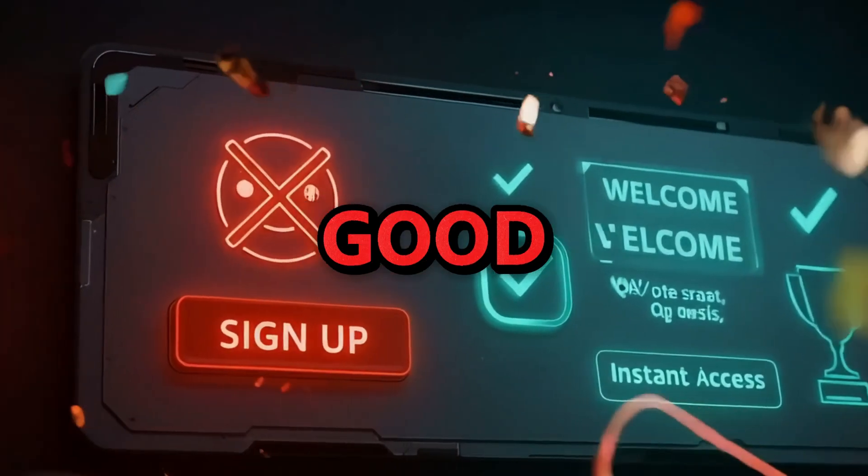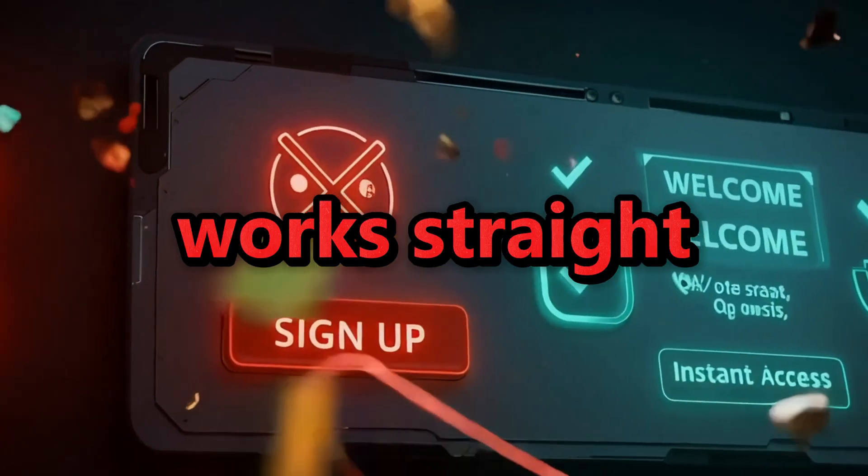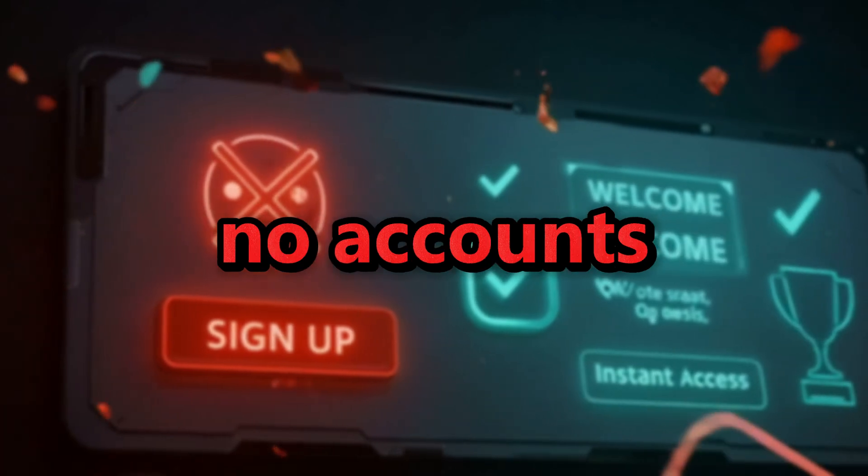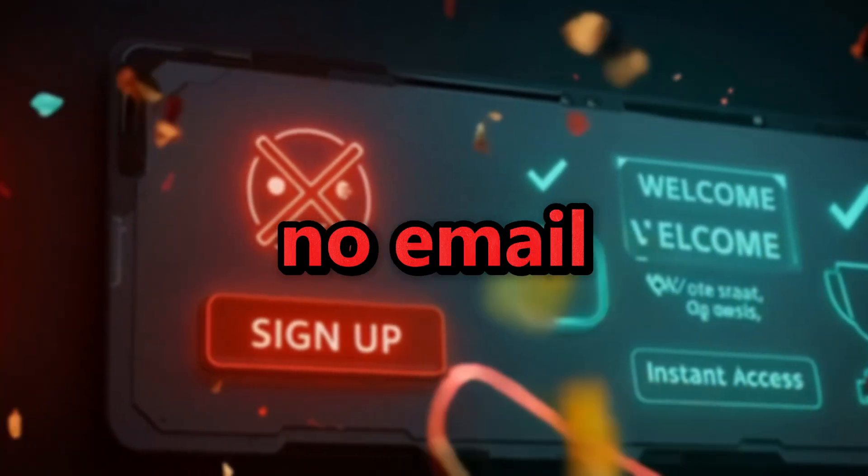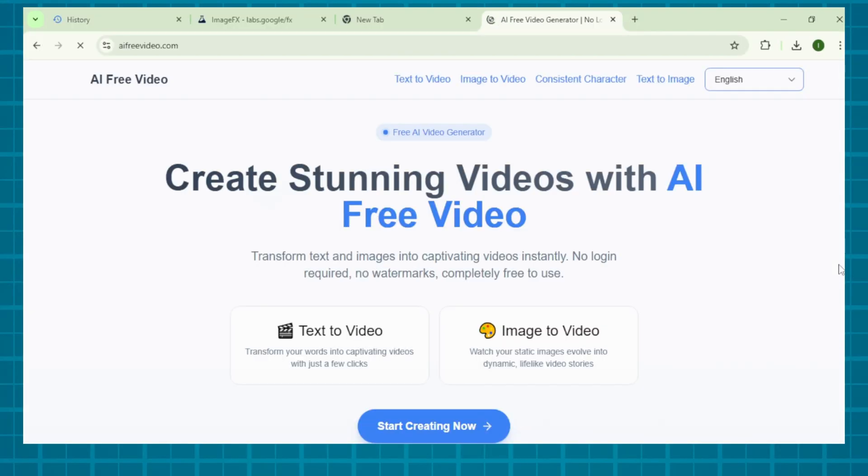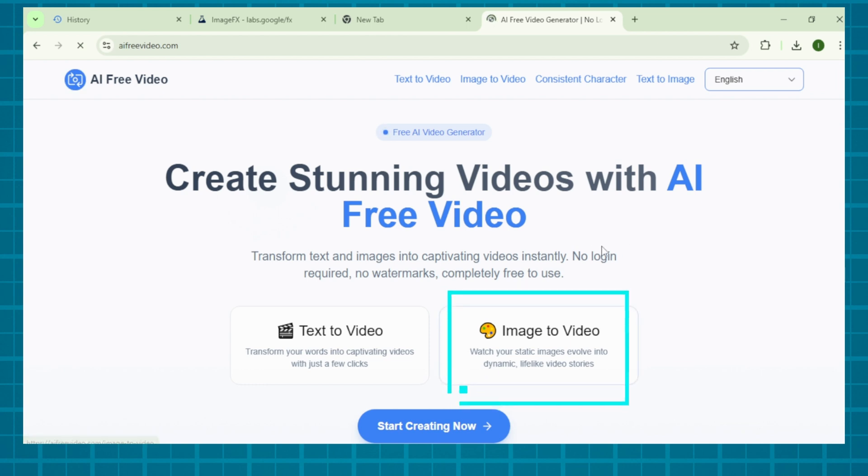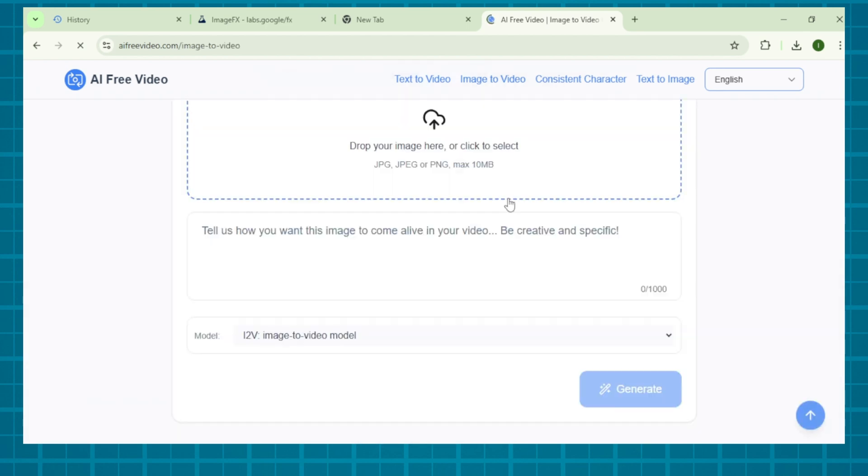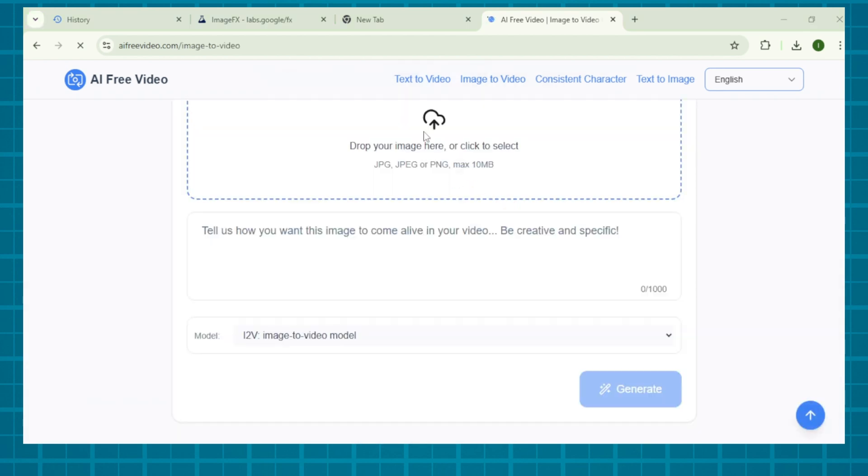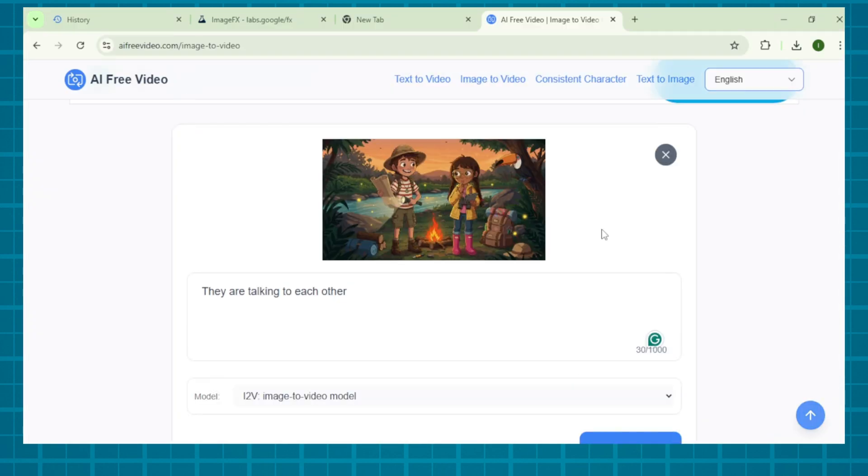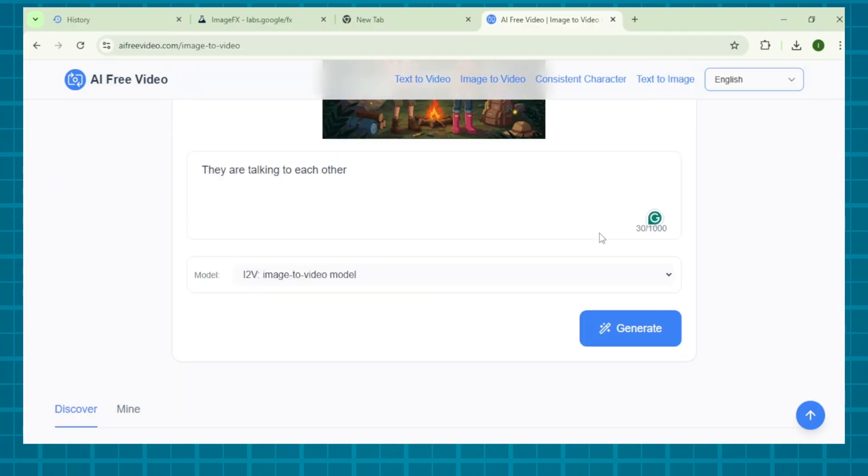No sign-up button? Good. This tool works straight from your browser. No accounts. No email. No nonsense. Go to AIFreeVideo.com. You'll see an interface offering both image-to-video and text-to-video features. Simply upload your image. Click Upload Image and select your pre-generated scene. And type in a neat prompt.